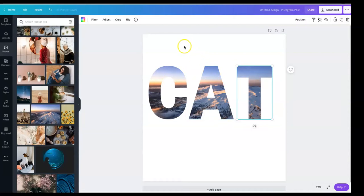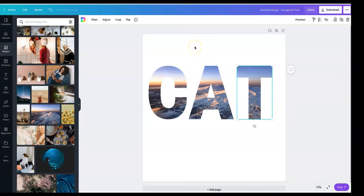Okay, so yeah. So that's how you do the clipping mask in Canva. It's a very powerful tool, very powerful feature that can really enhance your graphics.